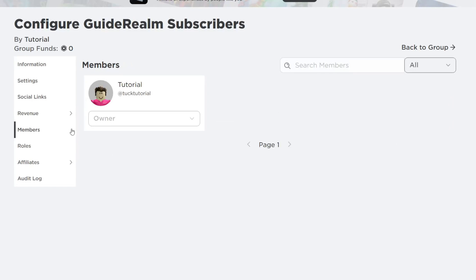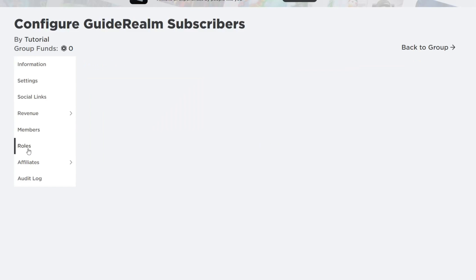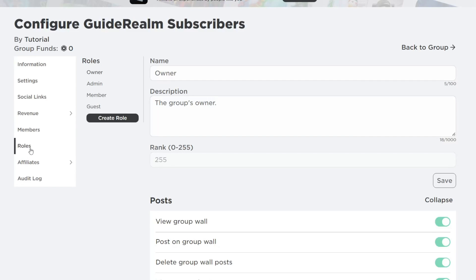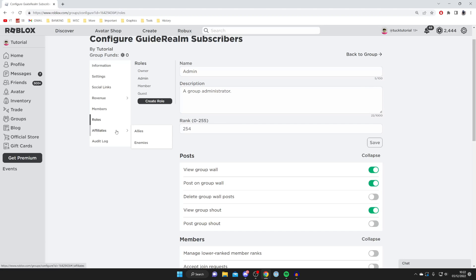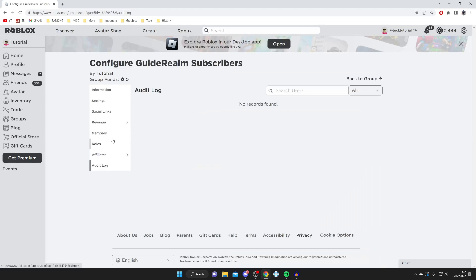Under Members you can view all your members and give them different privileges. Under Roles you can create more roles — by default you've got Owner, Admin, Member, and Guest. You've also got Affiliates and the Audit Log at the bottom.